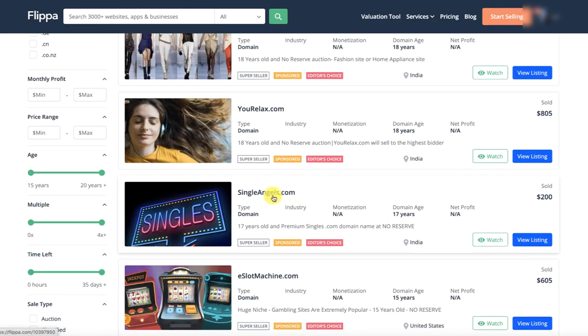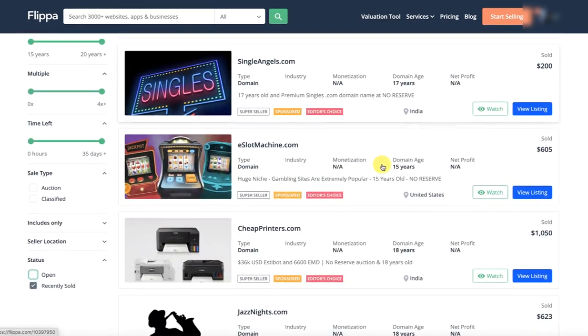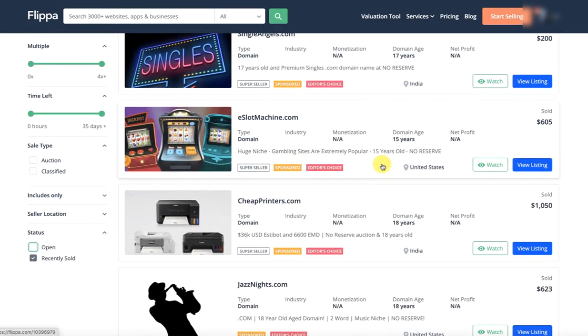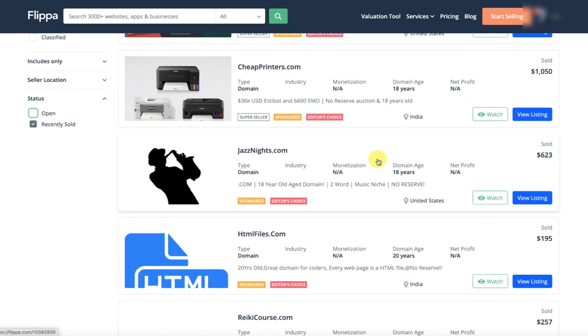Single angels. 17 years. 200. Now check the list goes on. Cheap printers.com. $1,000.